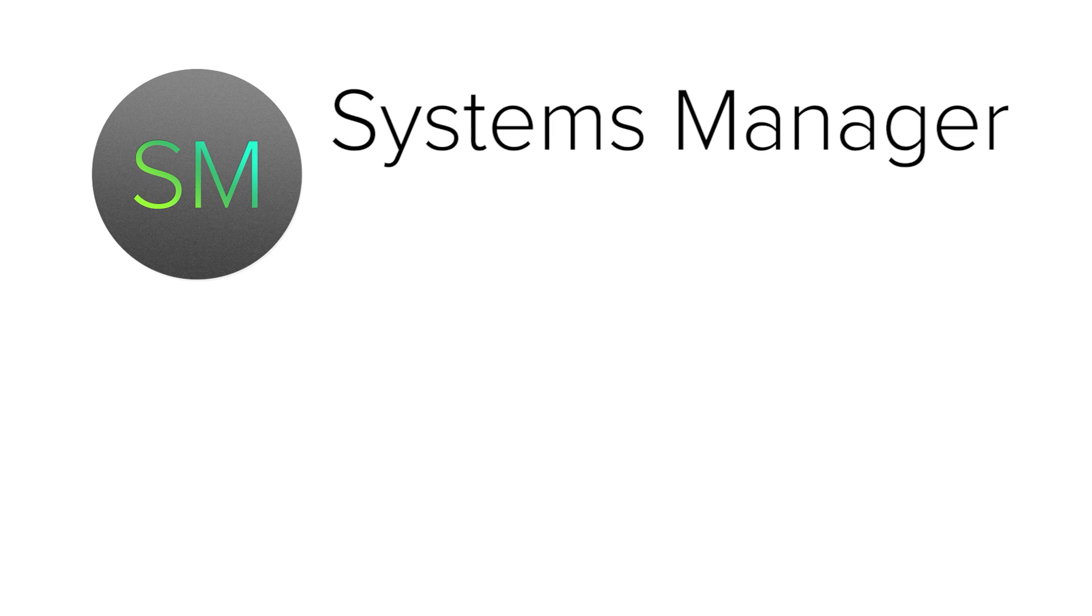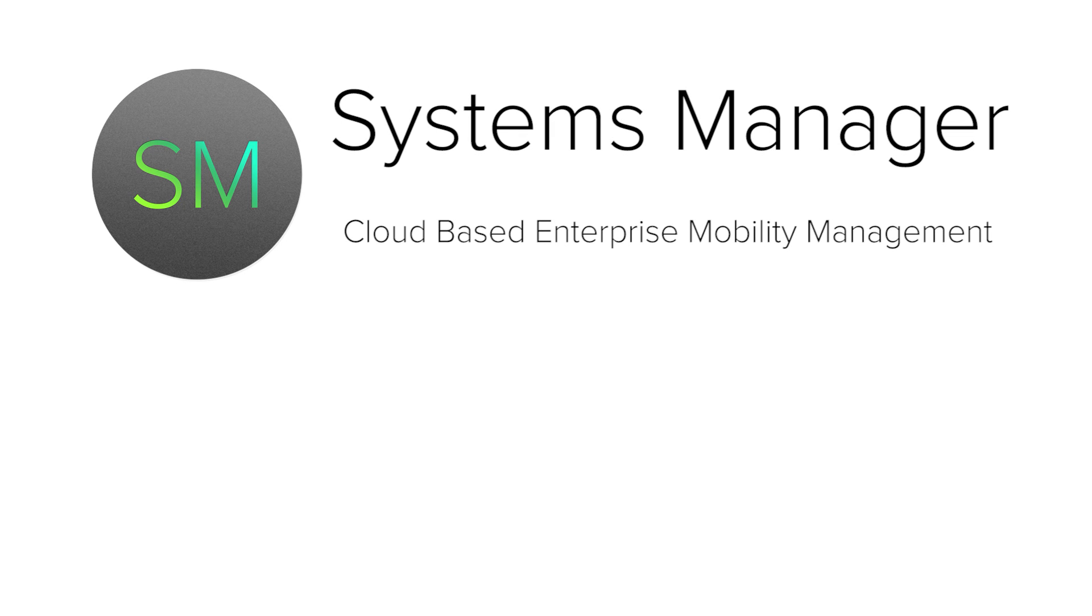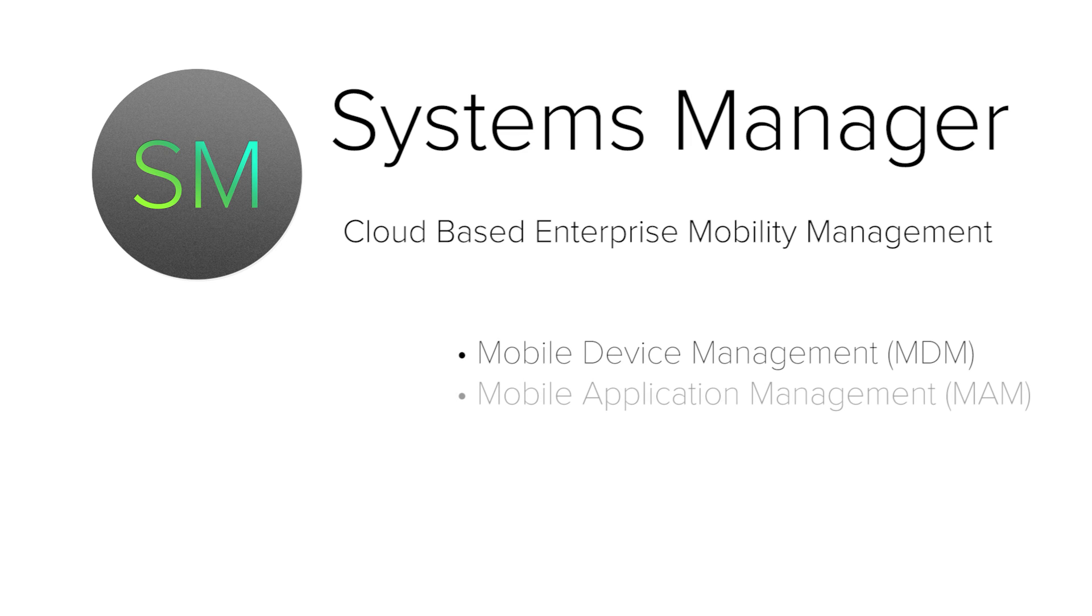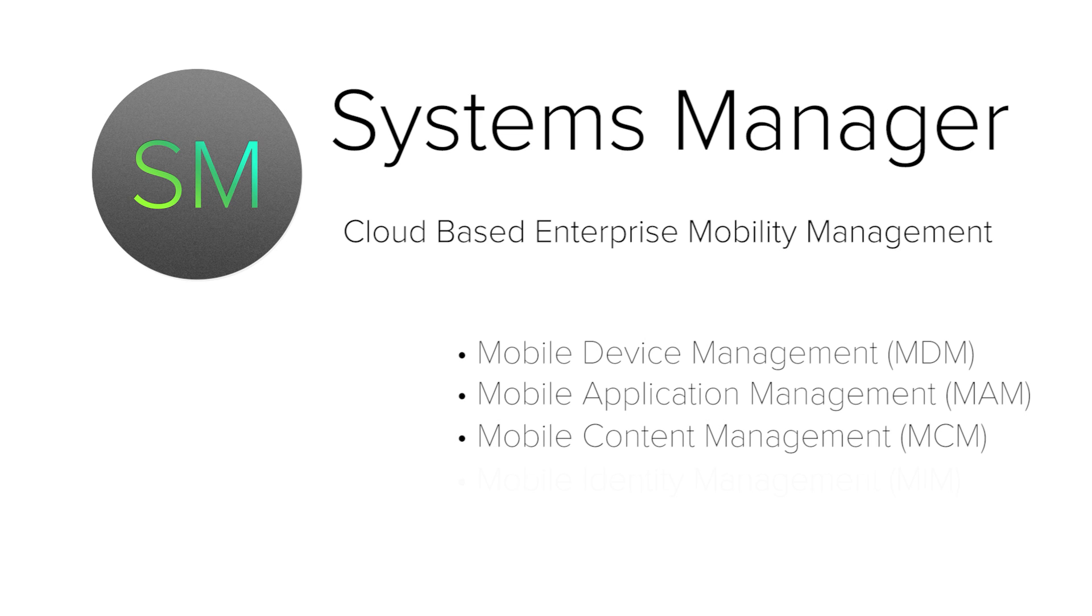Systems Manager is Cisco Meraki's cloud-based enterprise mobility management tool. This covers mobile device management, mobile application management, mobile content management, and mobile identity management.